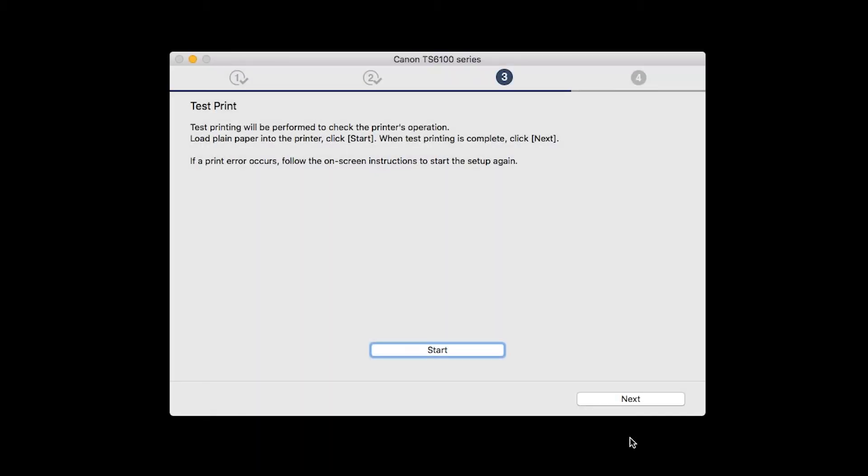After test printing, click Next. You can skip test printing by simply clicking Next.